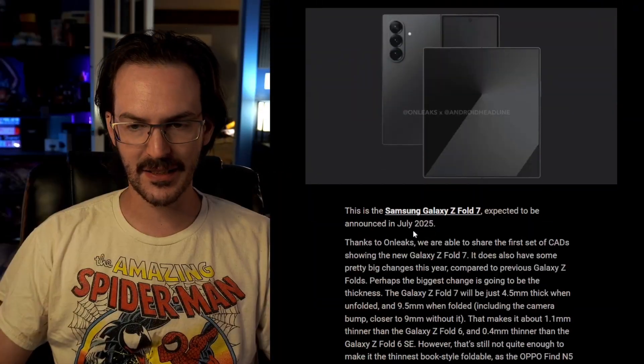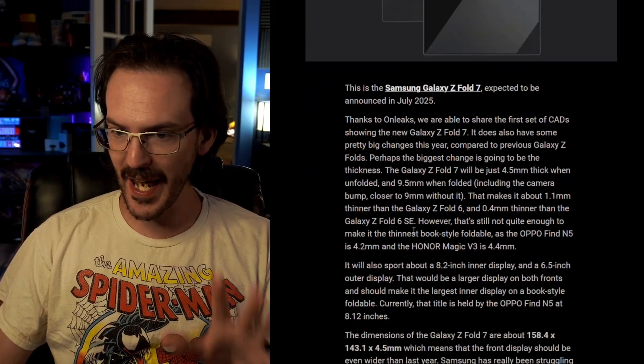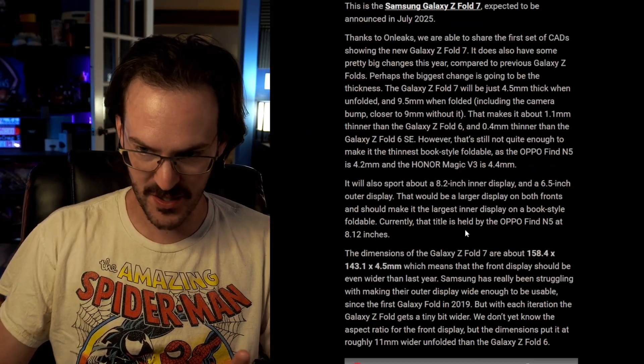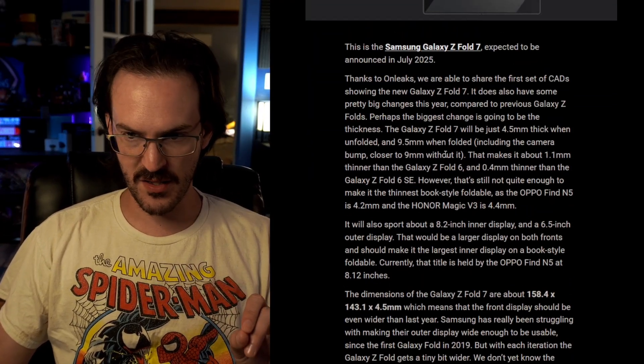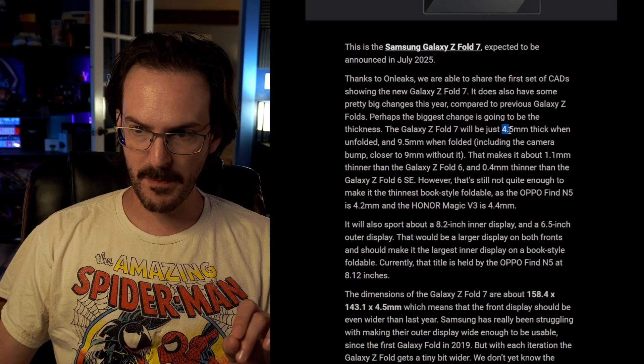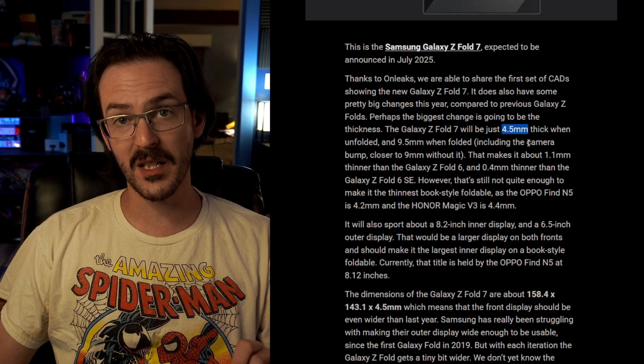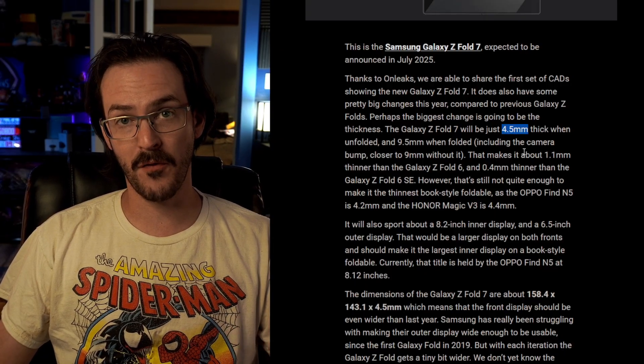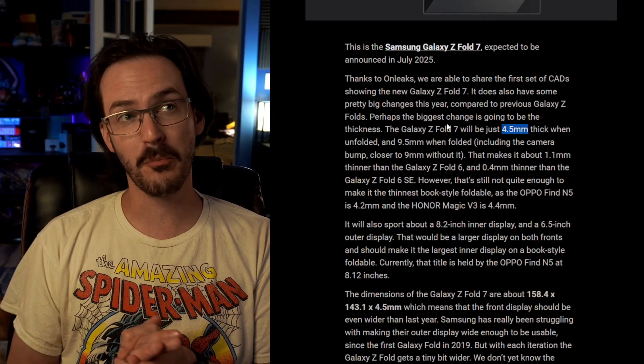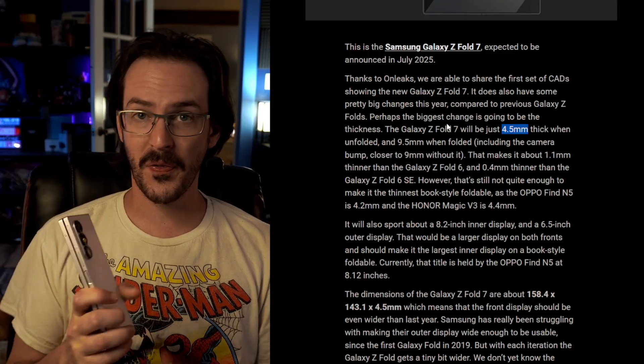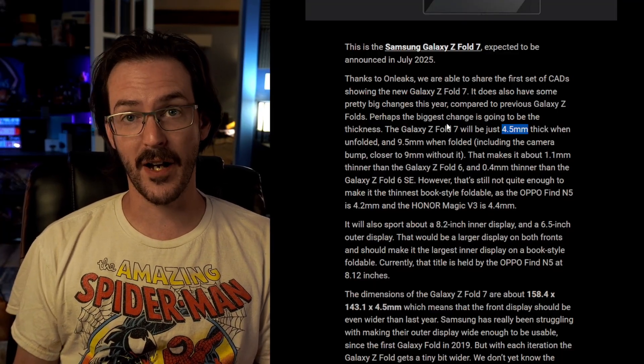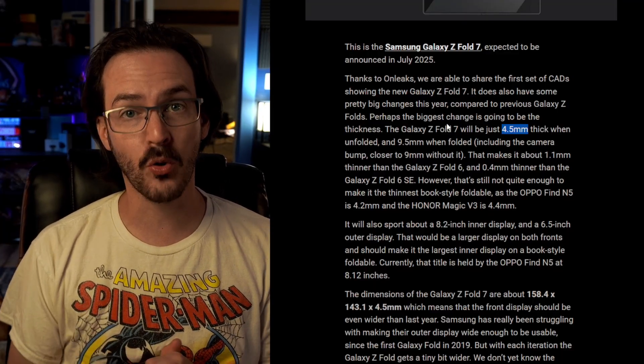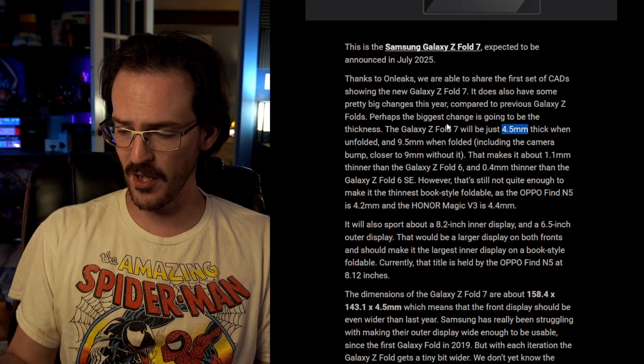You guys want to talk about the thickness of the Galaxy Z Fold 7 one more time? For the last several weeks, we have been getting so many different figures. First off, we had this article on Android Headlines in collaboration with OnLeaks, and they gave these dimensions, and in their dimensions, they said that the thickness would be just 4.5 millimeters when unfolded. That is down from 5.6 millimeters with the Galaxy Z Fold 6. And everyone said, wow, that is a very impressive reduction in thickness.